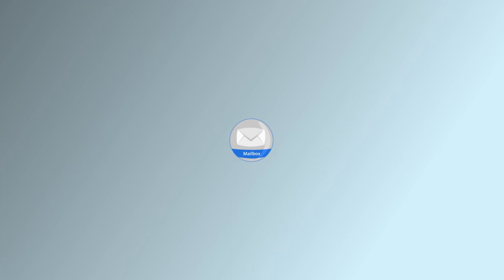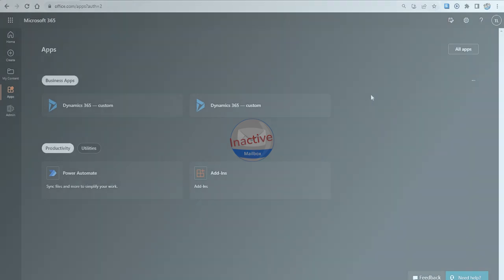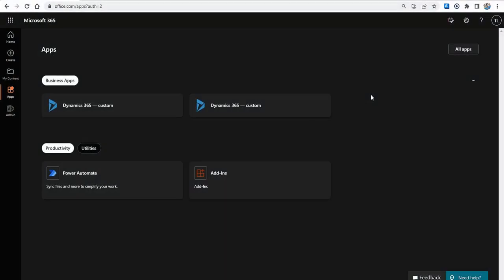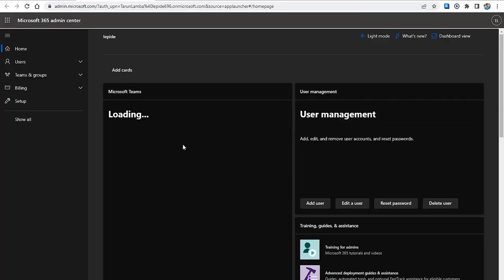We will use Microsoft 365 Admin Center to delete an Exchange Online mailbox. Here, enter your login credentials and now go to the Admin. A new Microsoft 365 Admin Center screen window will appear.